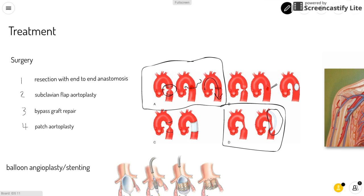Another type of surgery is the patch aortoplasty, where you cut across the narrowed area and attach a patch of synthetic material to widen it. As you can see, they cut open the narrowed part and put a patch to widen the artery. The subclavian flap aortoplasty looks like this, where they use part of your subclavian artery to repair the narrowed part.